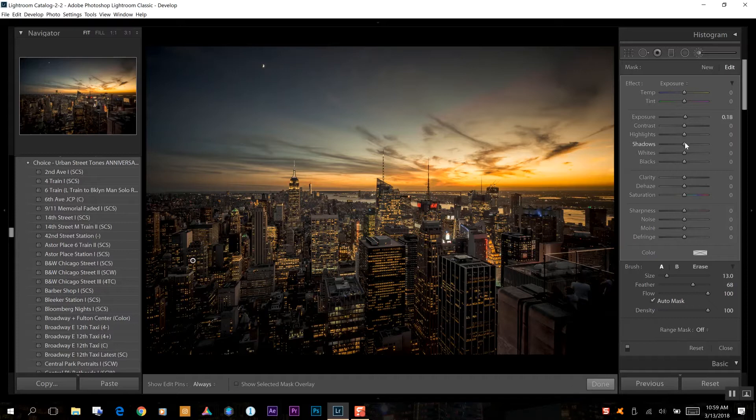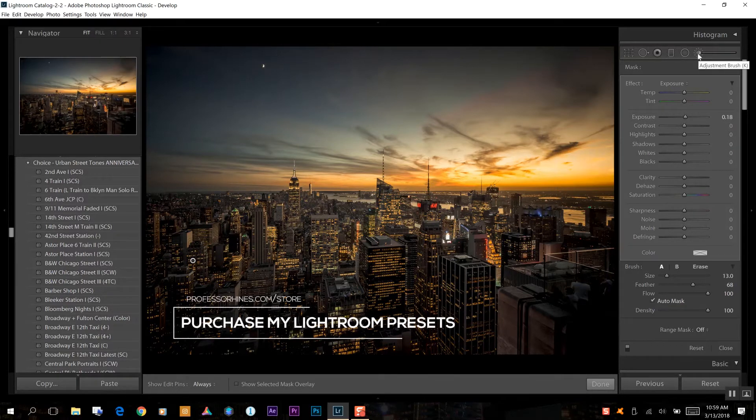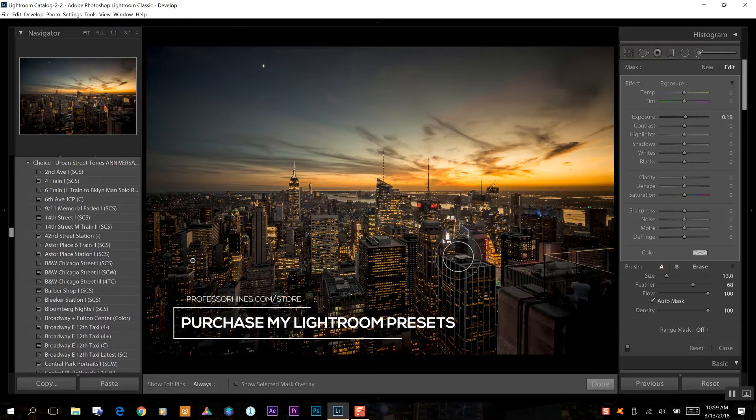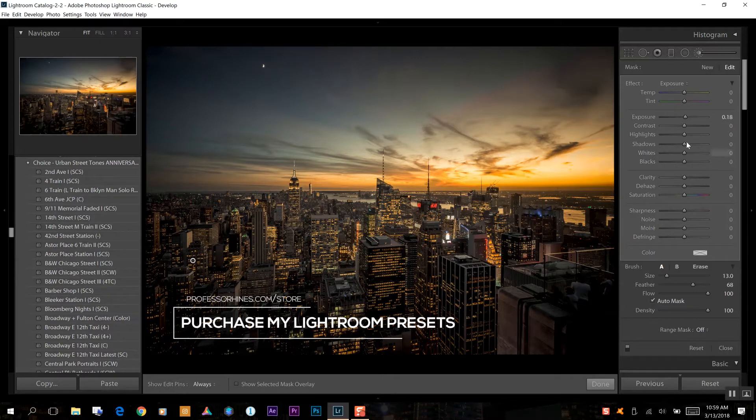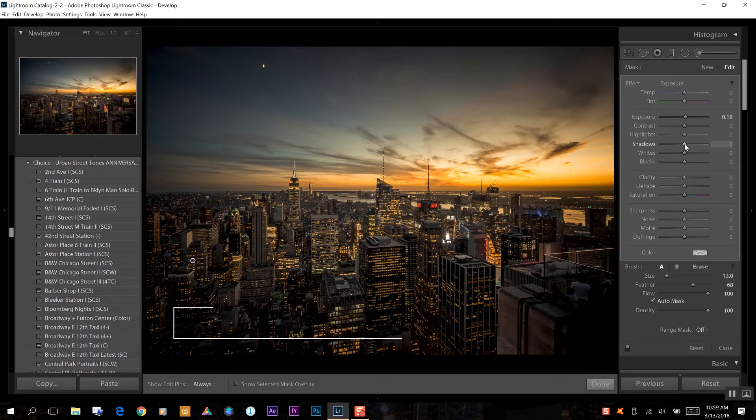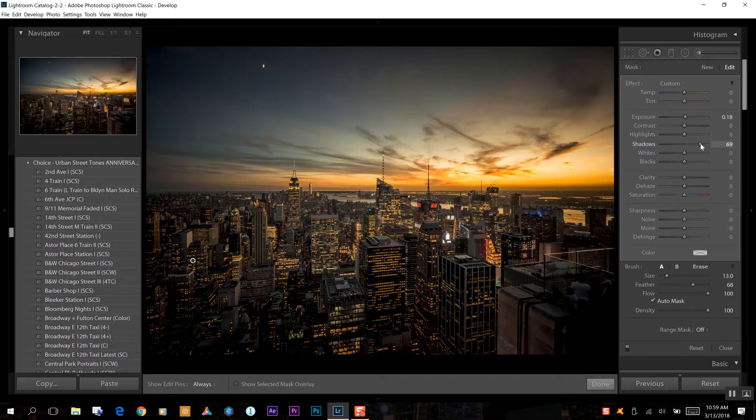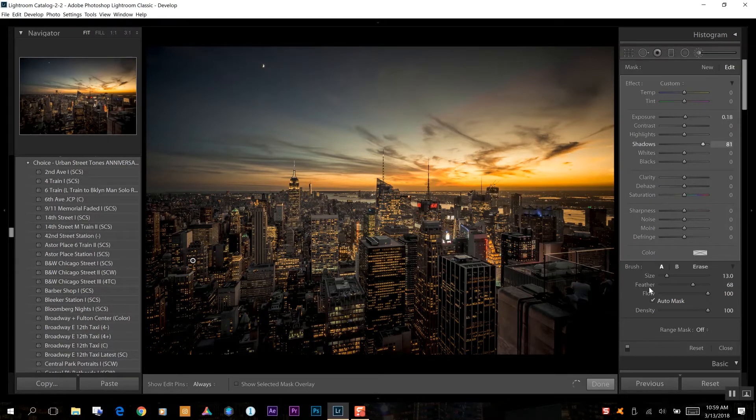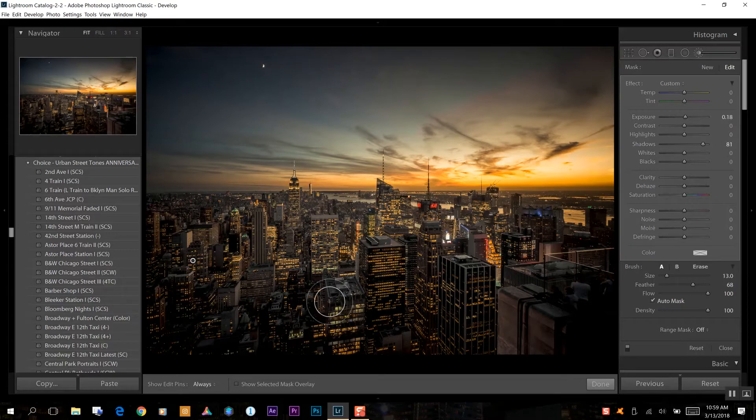Now what we're going to do is go to our shadows while we still have the adjustment brush selected. It's going to prioritize everywhere we just highlighted. We're going to take our shadows up and already you can see we're getting some of that detail back there.